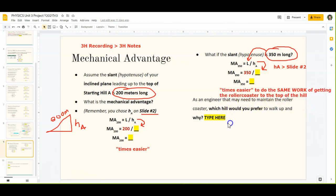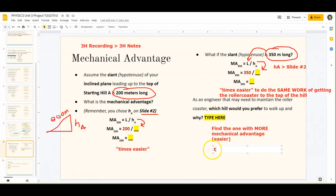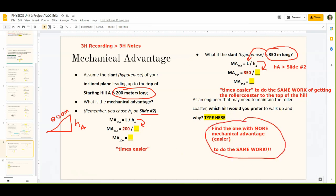As an engineer who may need to maintain the roller coaster, which hill would you prefer to walk up and why? Think about which one is easier — find the one with more mechanical advantage because that one will be easier. For example, if one says two times easier and the other says three times easier, choose the three-times-easier one. Look at your answers and figure out which you'd prefer to walk up. The reason is it has more mechanical advantage and is easier to do the same work. Retype the reasoning in your own words in a complete sentence.